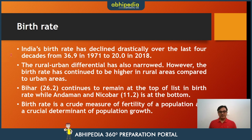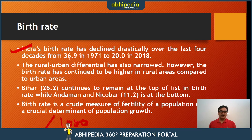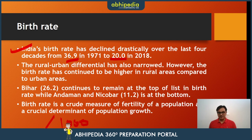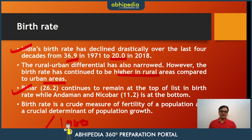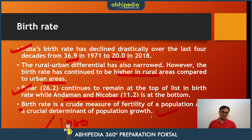Let's look at what's in the data and how India has performed. All data is calculated on the basis of per 1000 population. India's birth rate has declined over the last four decades from 36.9 in 1971 to 20 in 2018. The rural-urban differential has also narrowed, though the birth rate continues to be higher in rural areas. Bihar at 26.2 continues to remain at the top in terms of birth rate, while Andaman and Nicobar at 11.2 is at the bottom. The birth rate is a crude measure of fertility and a crucial determinant of population growth.